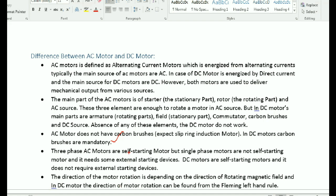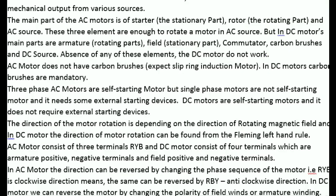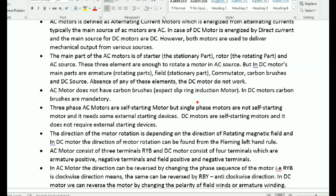The AC motor is self-starting, and the DC motor is also self-starting. To find the direction of rotation of the AC motor, you look at the direction of the rotating magnetic field. For DC motor direction, you use Fleming's left-hand rule.